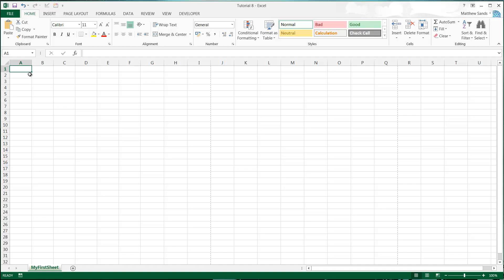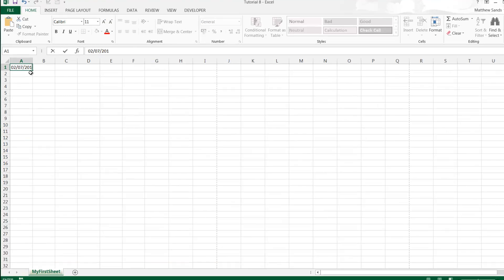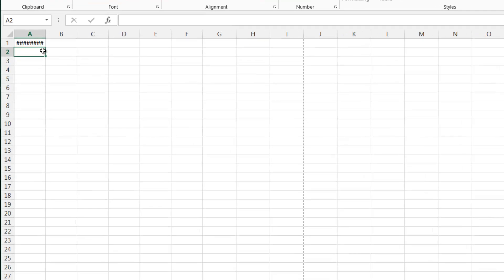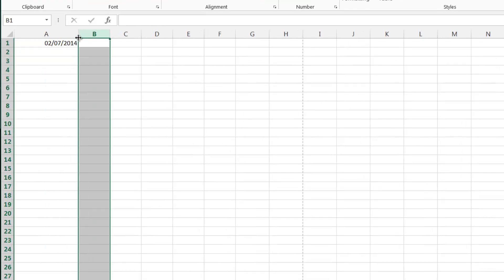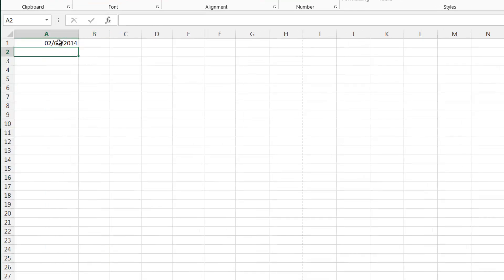When we want to type a date into Microsoft Excel, it's very simple, we just type in whatever the date is. Today the date is 2nd of July 2014 and it's very intuitive how you're filling it in and most people understand how to do this.